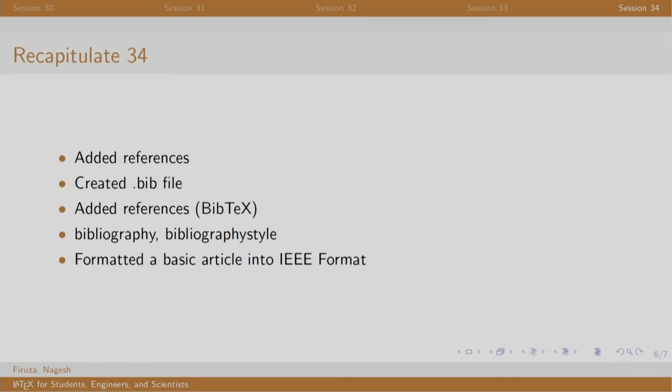In the last session of the topic, we added references in BibTeX format in the .bib file. We cited them using the cite command wherever needed and changed the style of referencing. Finally, we converted a basic article into a paper in IEEE format.